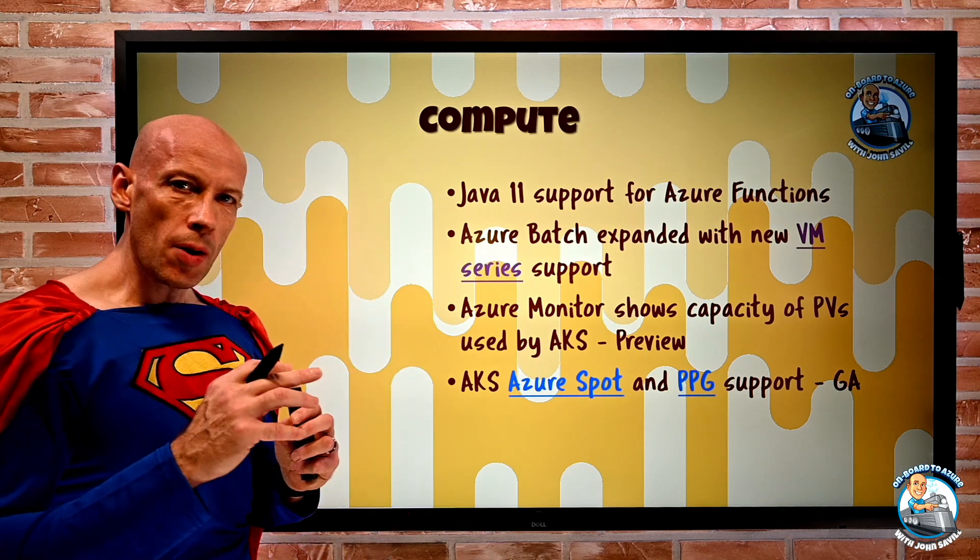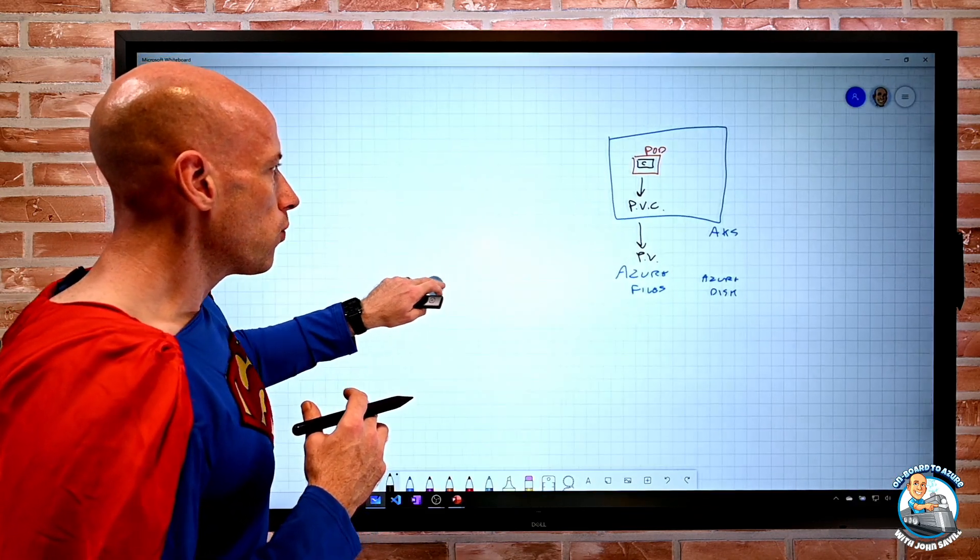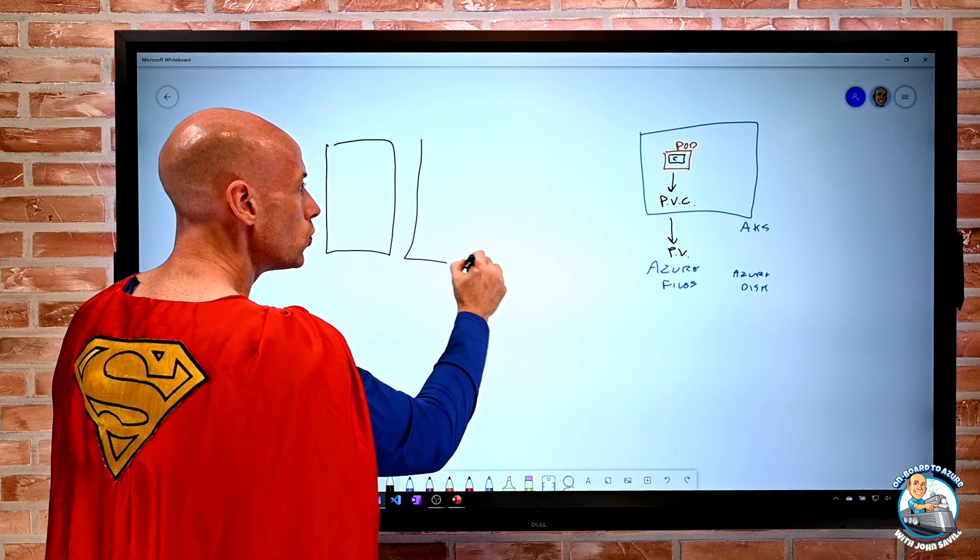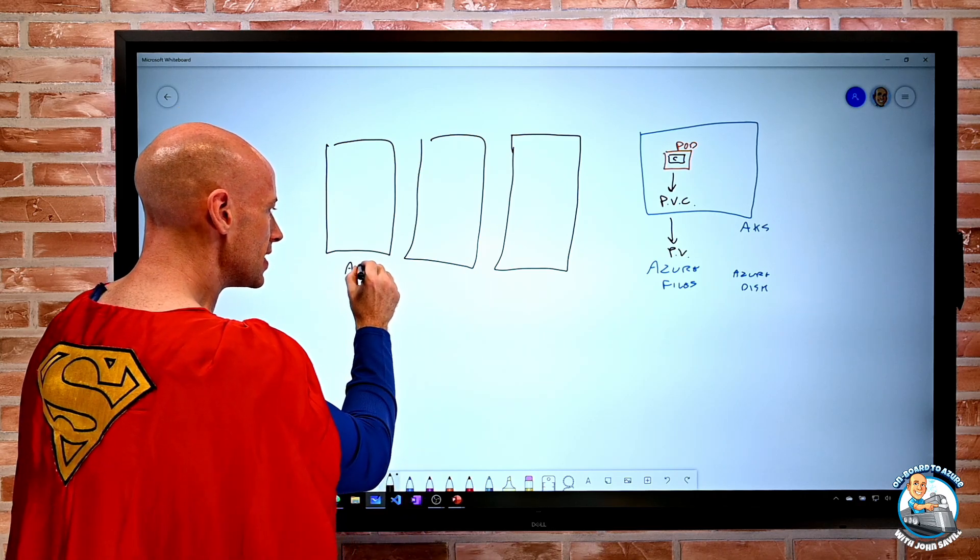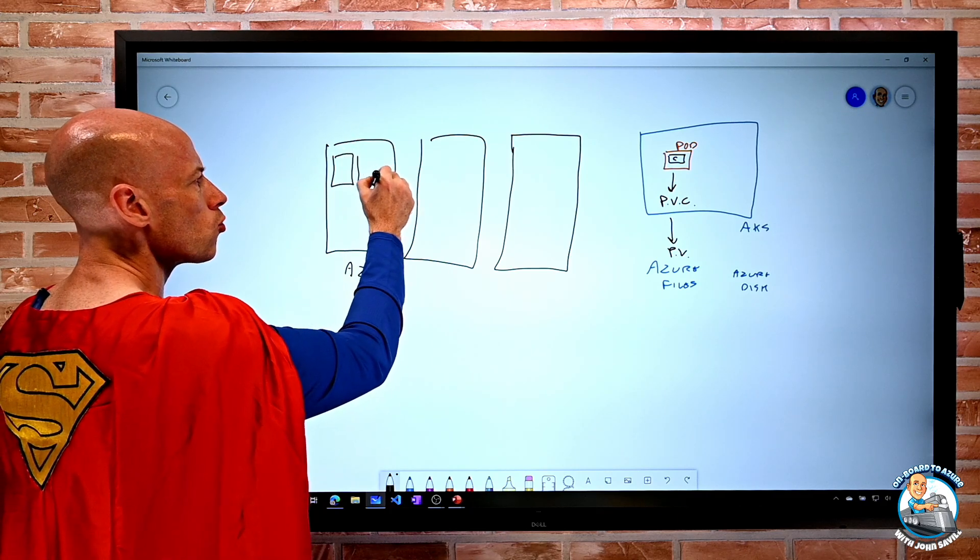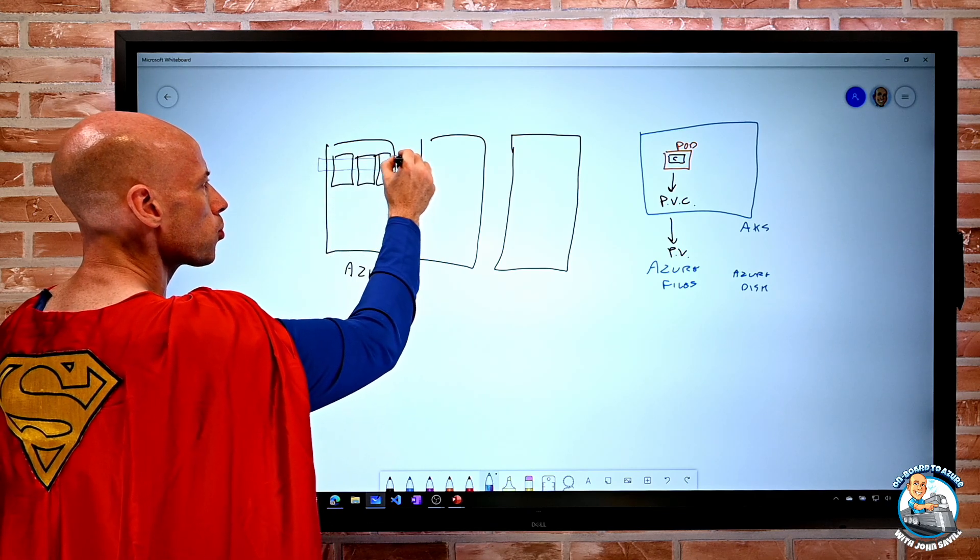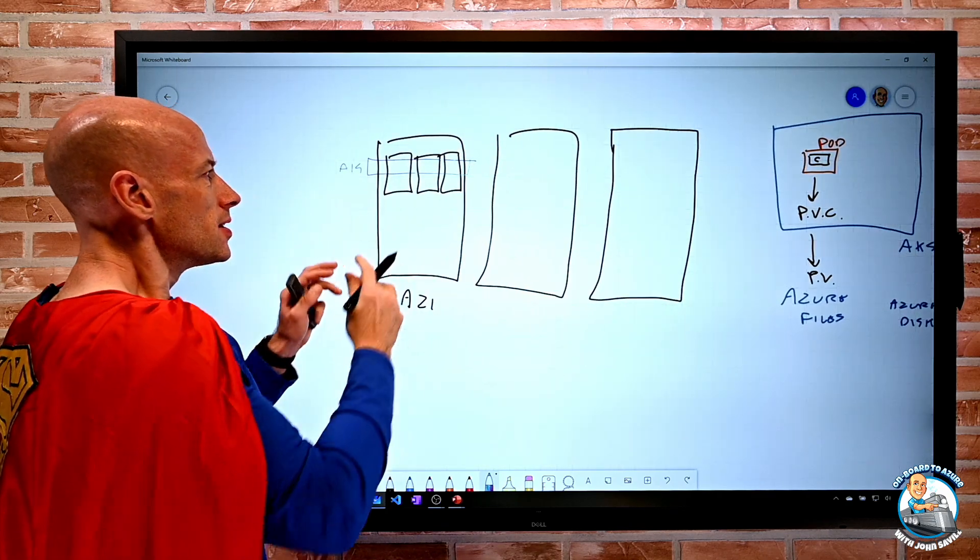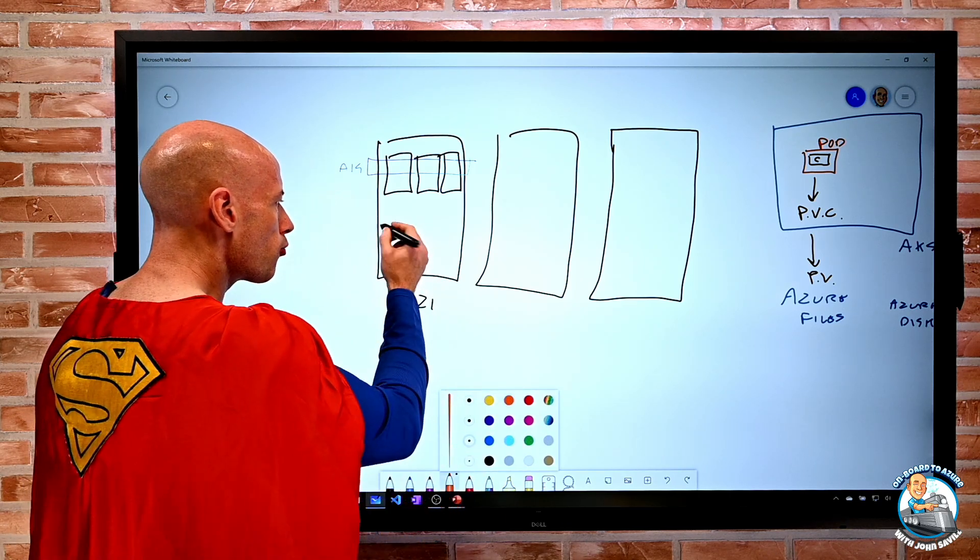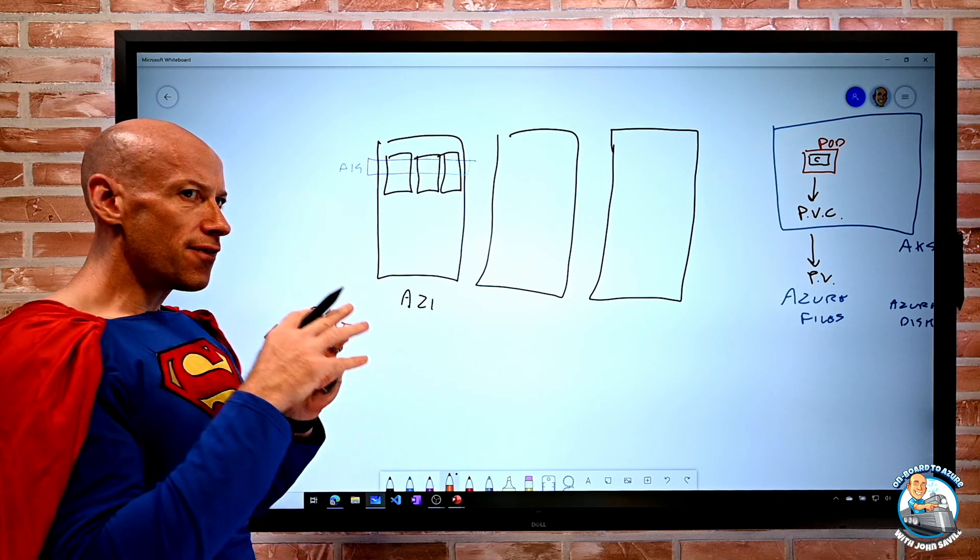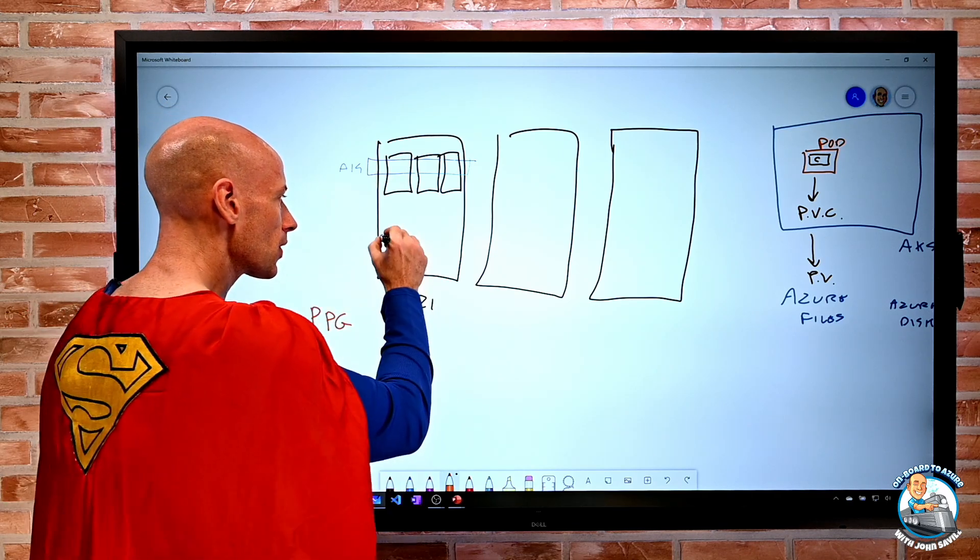Proximity Placement Group is all about getting things close together. So we're used to the idea of, we have a region, and we might have multiple availability zones, which are different facilities with cooling, power, communications. And then I might also have availability sets. That's the idea of, there's multiple racks in these things, and my availability set will spread things out over those racks. So that's all about separation. Well, sometimes I want things really close together. So what Proximity Placement Group does is I create this Proximity Placement Group, and then the first thing I put in it will pin it to a certain portion of a data center.